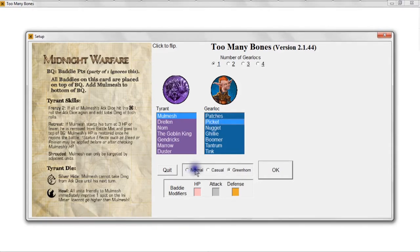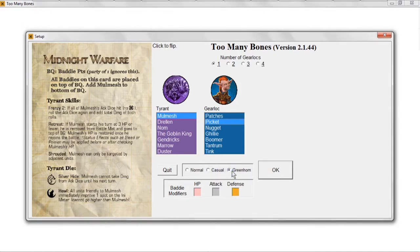There are three different modes you can play in. Normal mode, which is normal. Casual mode, which gives you a free training point before the game even begins, and you also get one extra health for your gear lock. We're new players, so today we're going to be playing in greenhorn mode, where we still get that free training point but we also get two extra health.